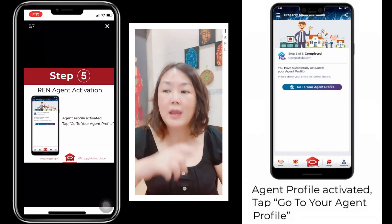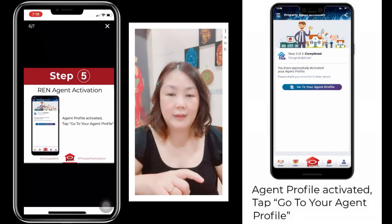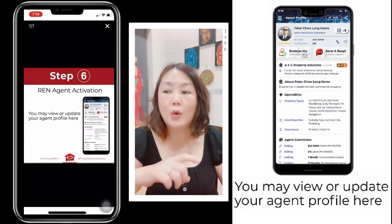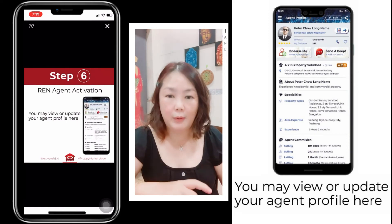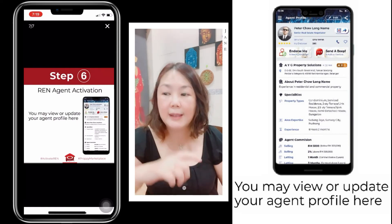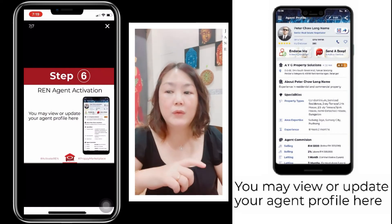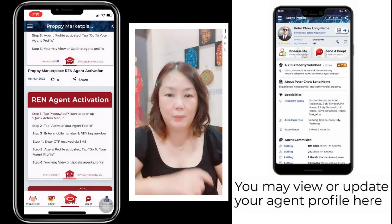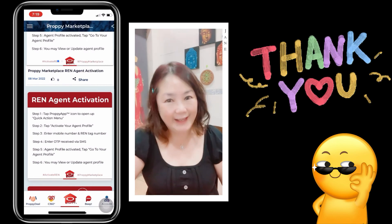Step five: agent profile activated — you tap go to your agent profile. And step six: you may view or update your agent profile. It's that easy.